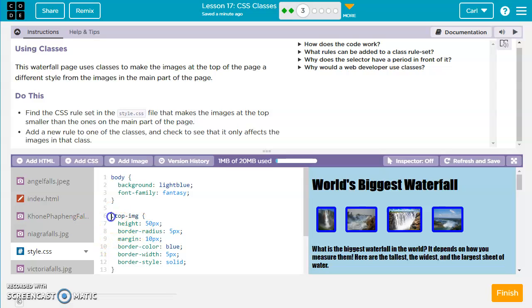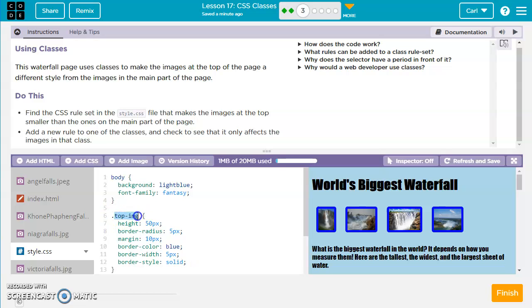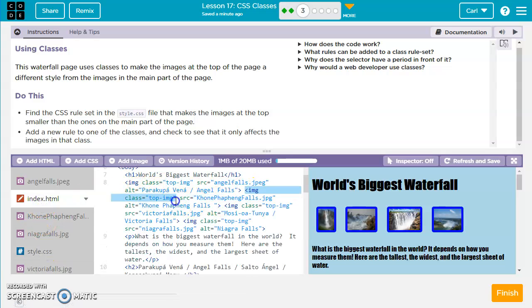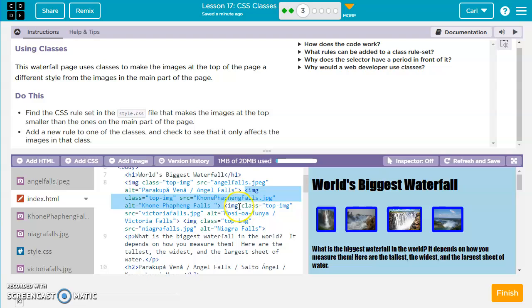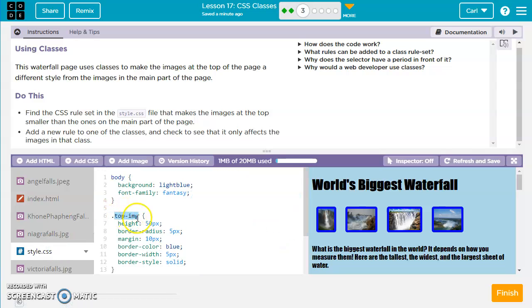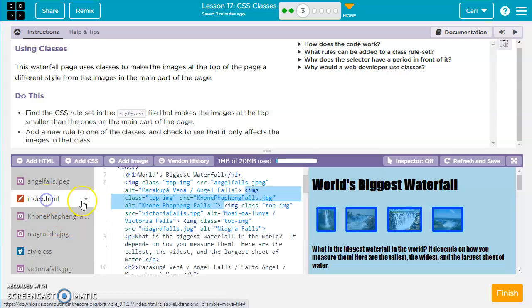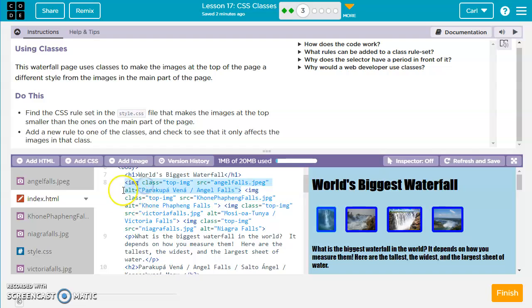So now this new rule, these new rules will apply to anything with a class named top-img. So we've got, looks like another image here. This one also has a class of top-img. So anytime we have this class equals top-img, it's going to take those rules from our top-img rule set. One important thing to remember is when you decide to add your classes, it's just going to go inside of the opening tag.